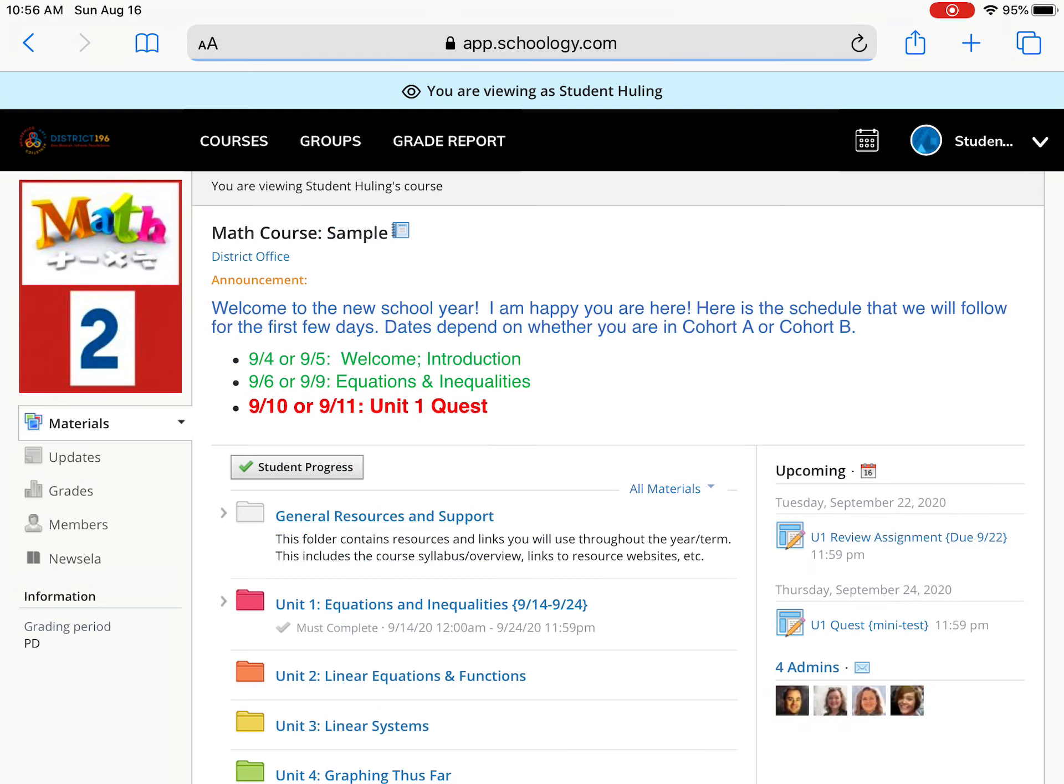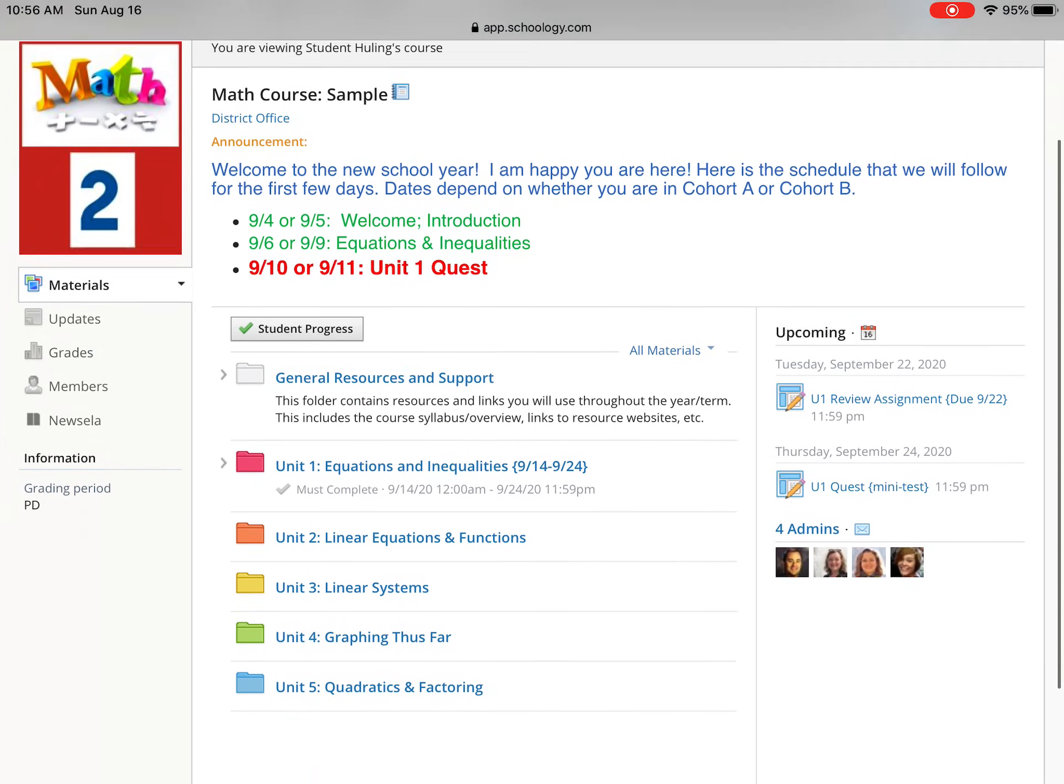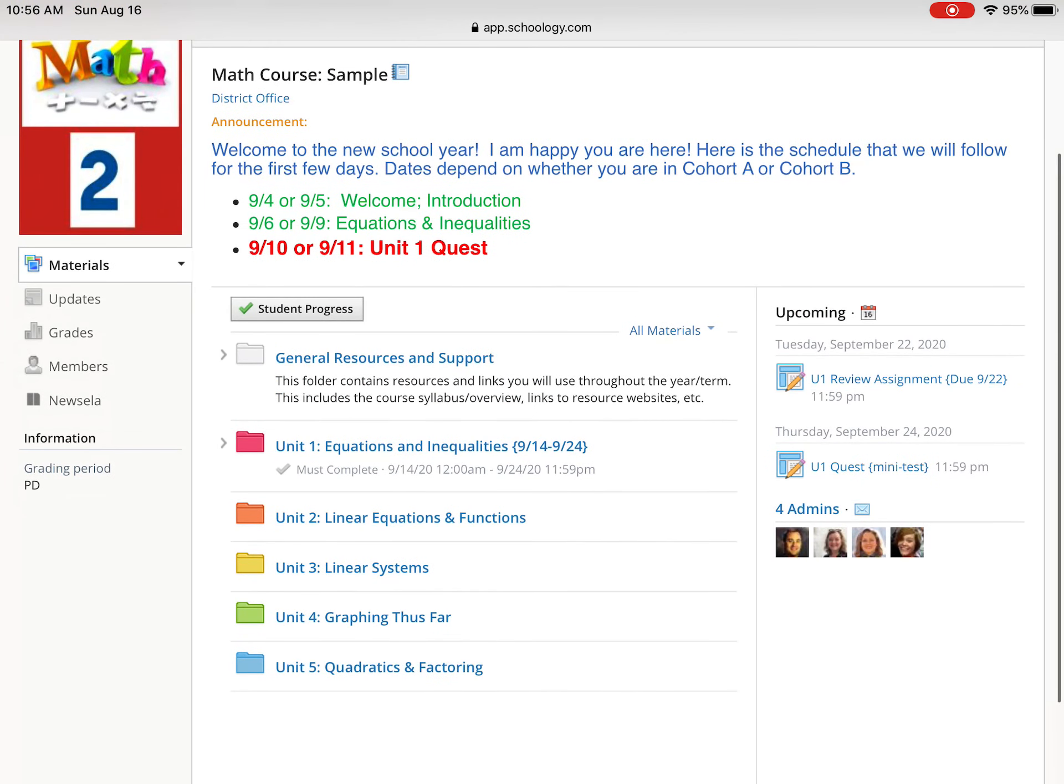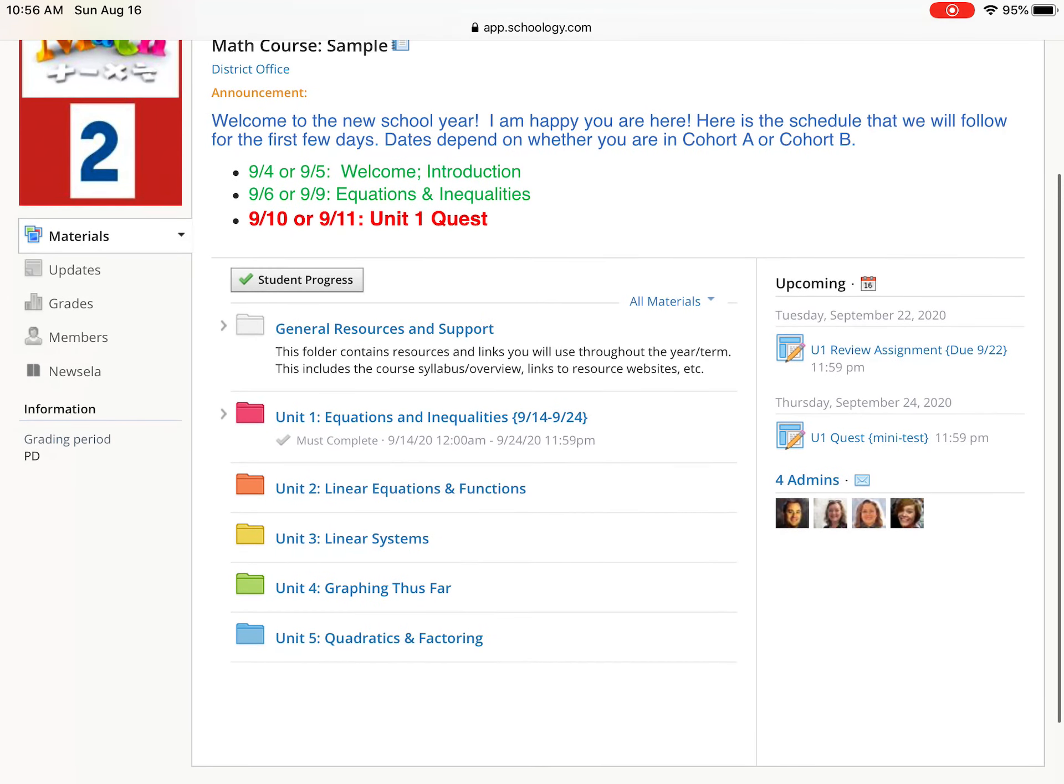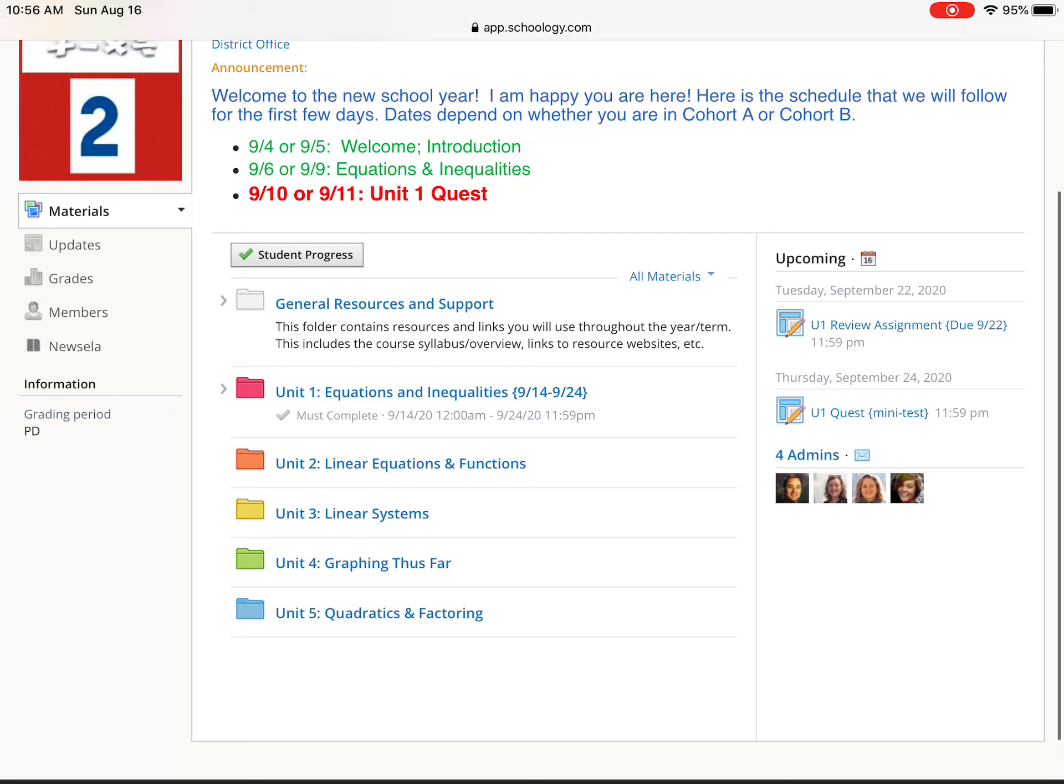Then below that what you'll notice is that as a high school student, the teachers are going to be organizing it by unit. So this is a math class, so you see unit one equations and inequalities, unit two linear equations and functions, unit three and so on and so forth.